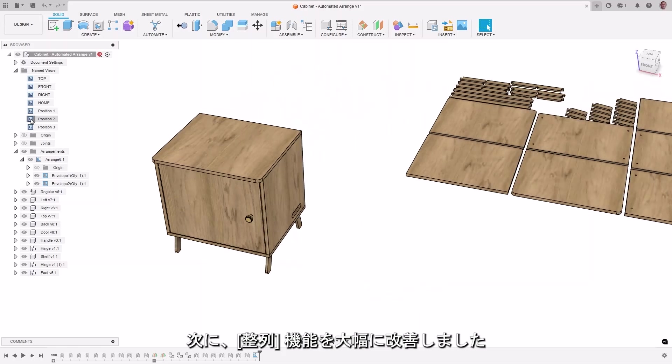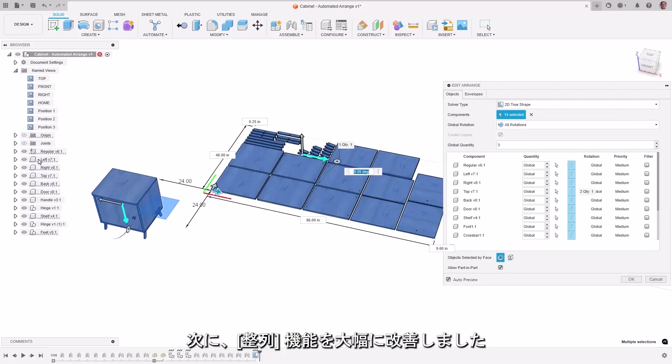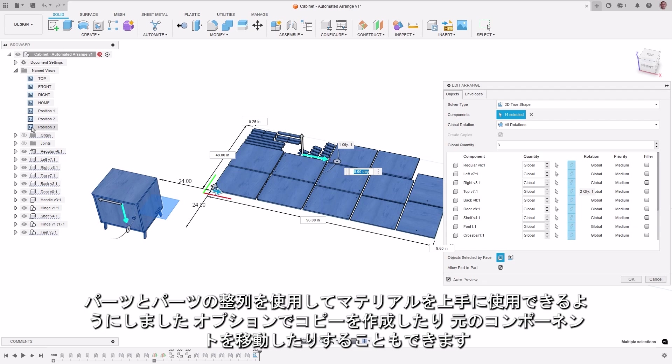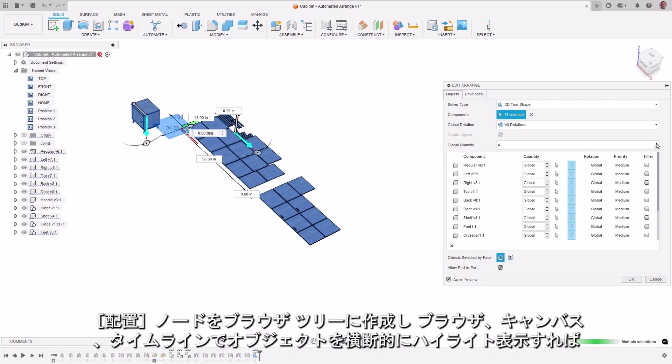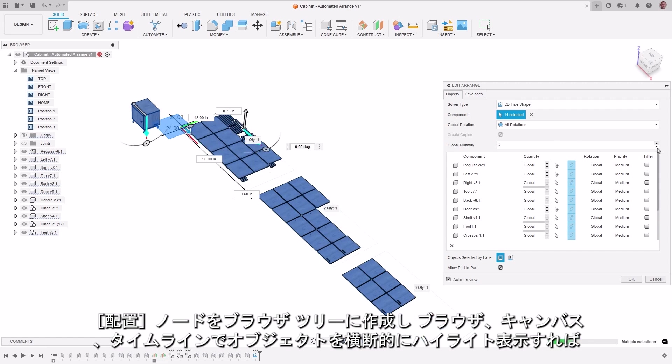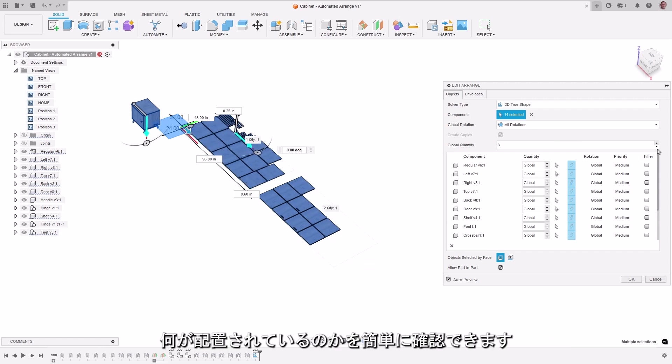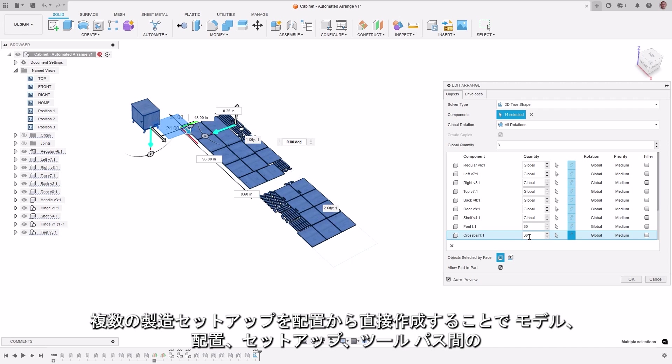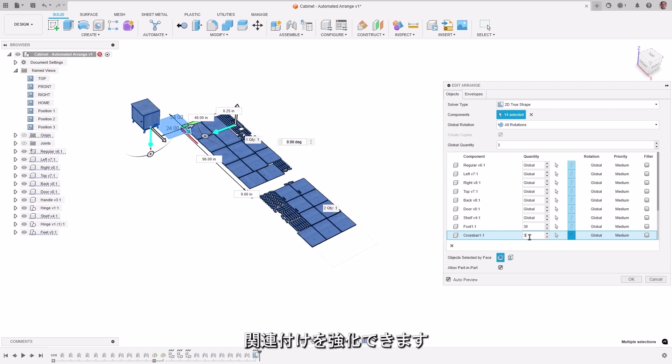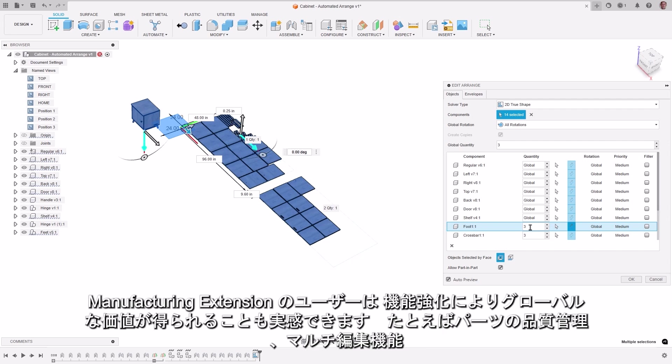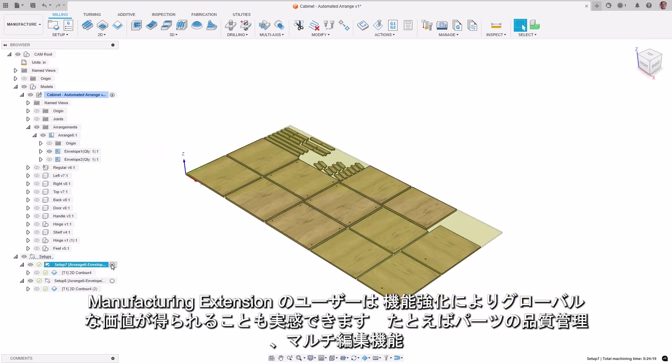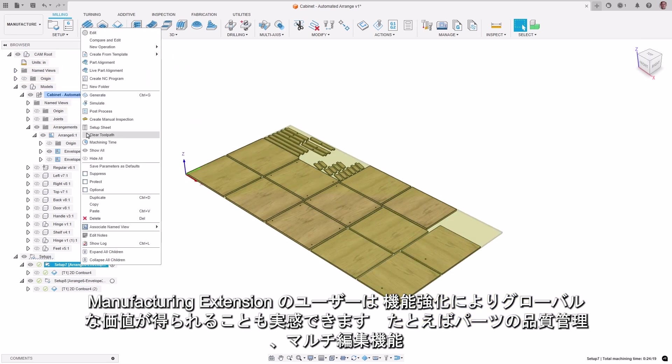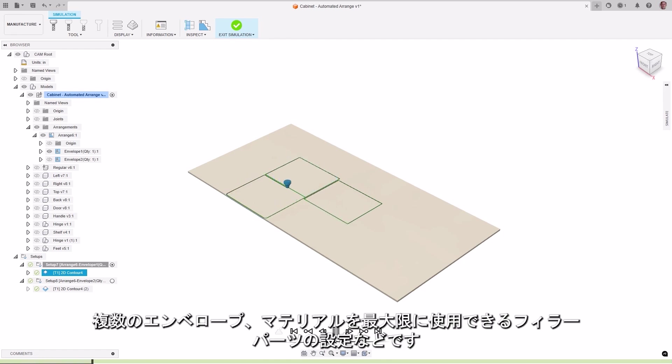We're excited to announce automated arrange, which brings significant improvements to the arrange feature. Part and part arrangements are now available to improve material usage, along with the option to create copies or move original components. Arrangement nodes are created in the browser tree, with selections cross-highlighting across objects in the browser, canvas, and timeline, making it easier to see what's being arranged. Multiple manufacturing setups can be created directly from arrangements, enhancing associativity between model, arrangements, setups, and toolpaths. Manufacturing extension users see enhancements as well, with a global value of part quality control, multi-edit capability, the ability to apply individual overrides, grain, and orientation, as well as multiple envelopes along with filler part settings to maximize material utilization.